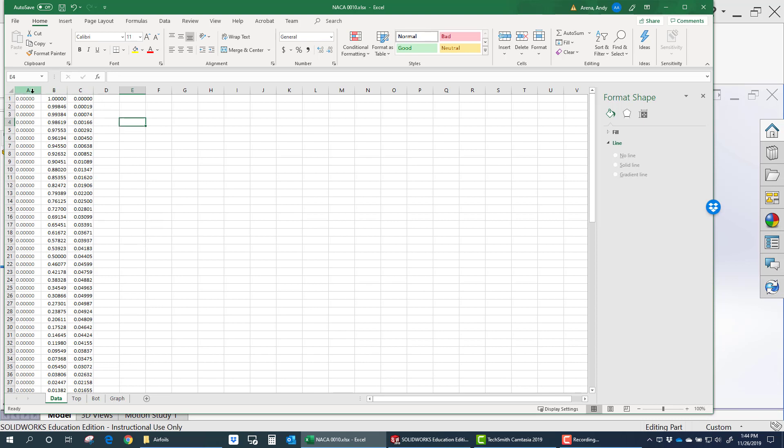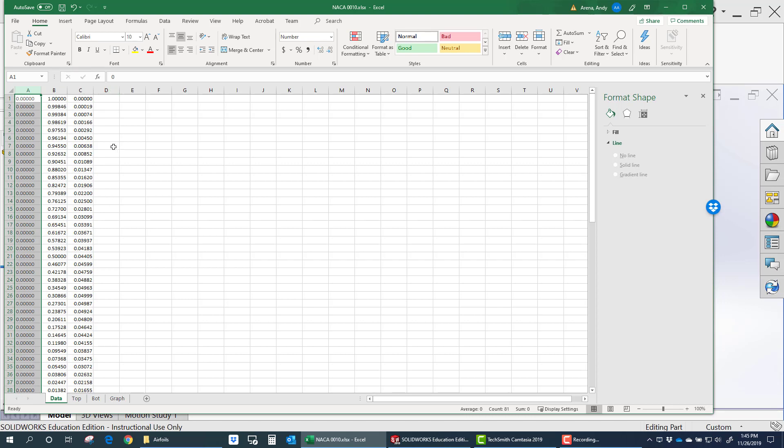First thing you'll need to do is, when you import that data, whether you get it from Exfoil or Profili or online at the UIUC site, first thing you need to do is add a column of zeros. You can either add it to the beginning or the end column, because SOLIDWORKS expects XYZ data.